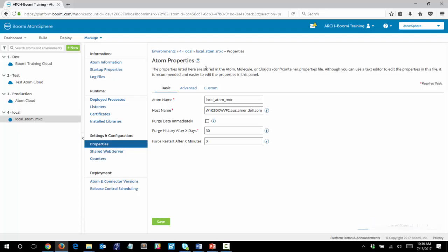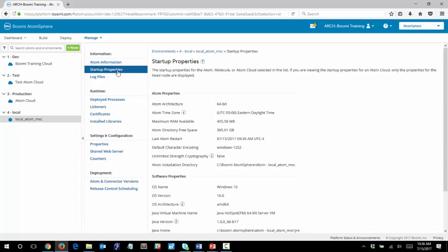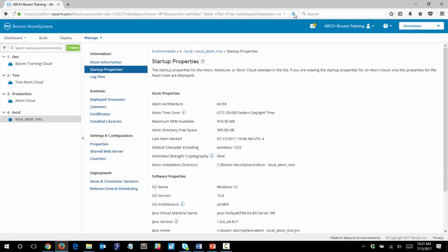It may take several minutes for your atom to restart. But we can check that our changes have taken effect by going back to Startup Properties and refreshing the page. And you can see now that the maximum RAM available has doubled to 910 megabytes.